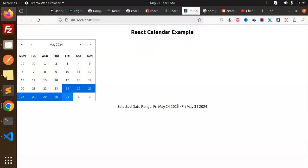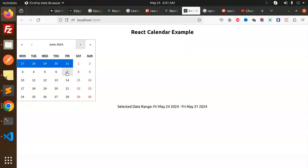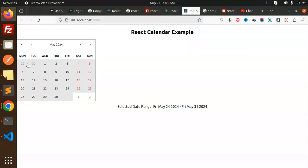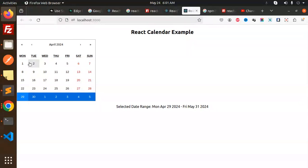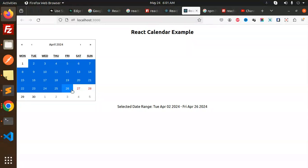You can select by clicking and dragging from one date to another. This is basically the date range selector - you can select like this. Let's dive into the code level to see how we implemented this.